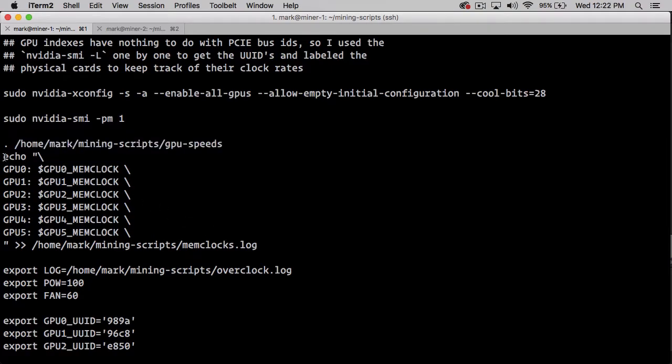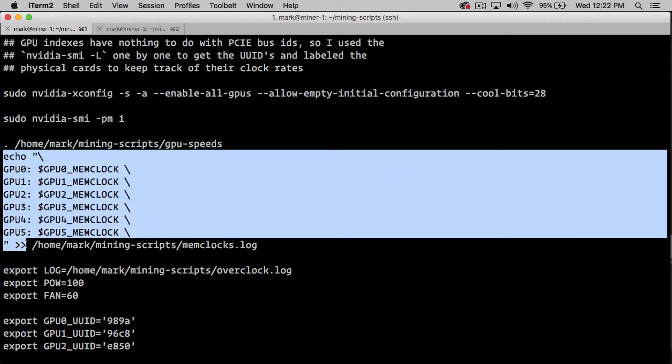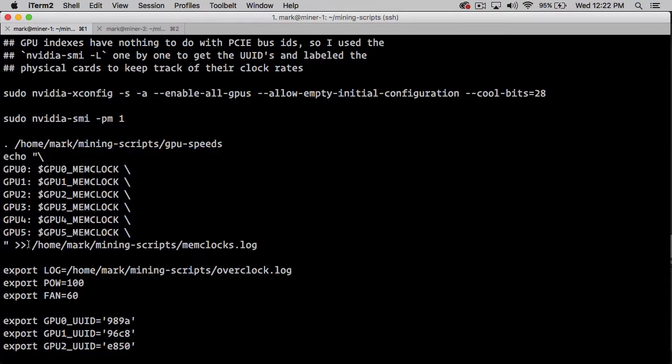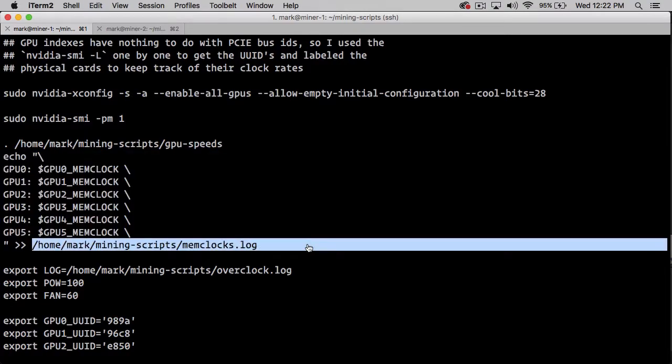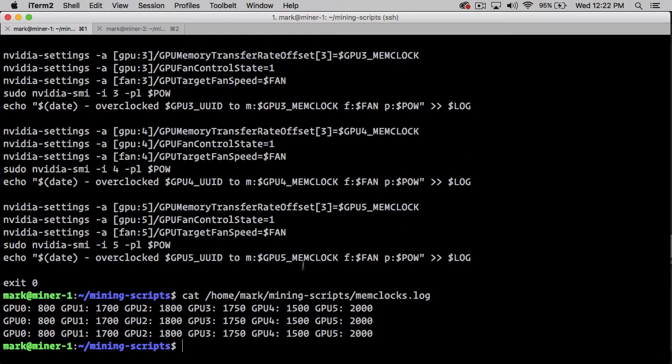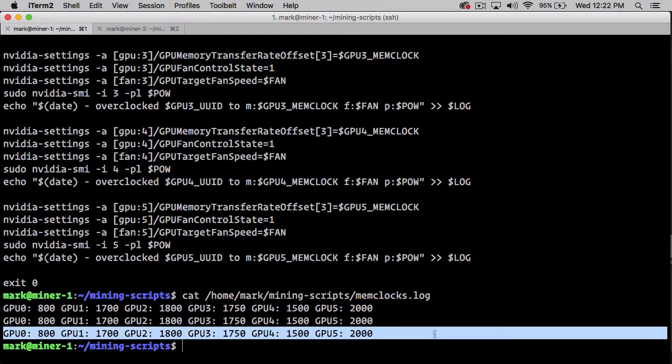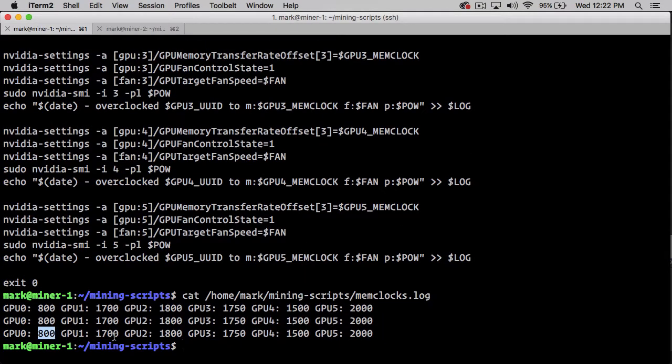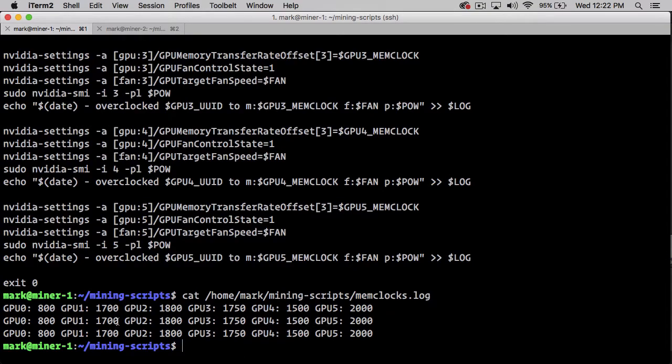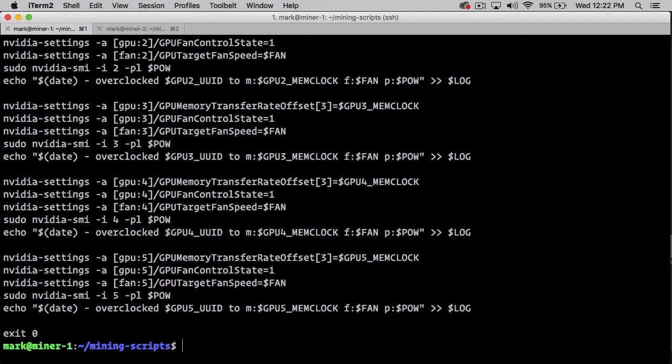We are echoing out a log message to our memclock log. If we print that out, we can see that the last time it ran, GPU 0 was at 800, GPU 1 was at 1700, GPU 2 was at 1800, GPU 3 was at 1750, etc., for each of our GPUs.